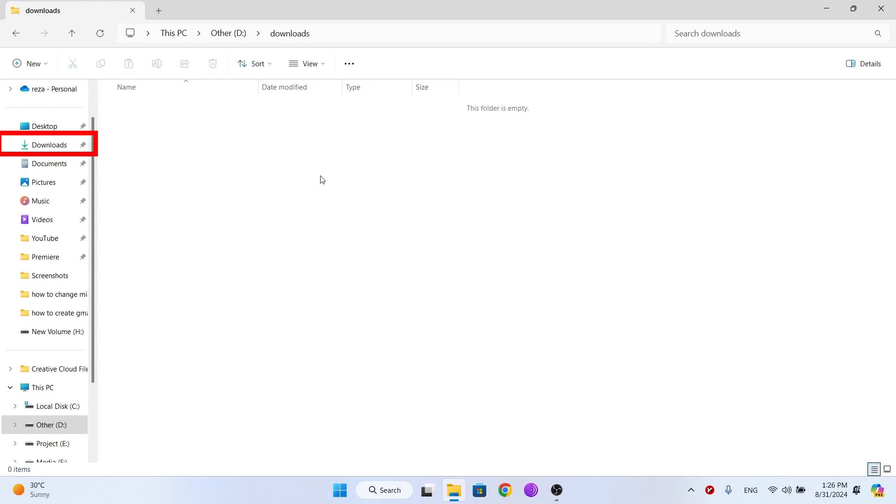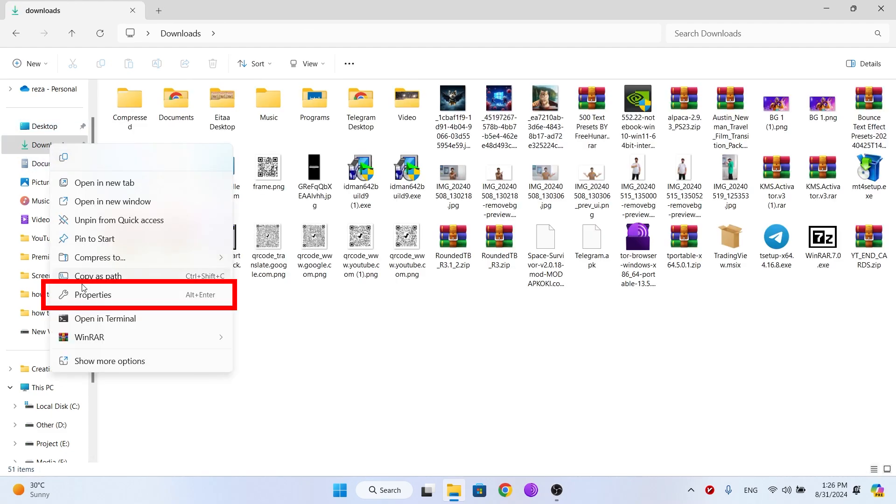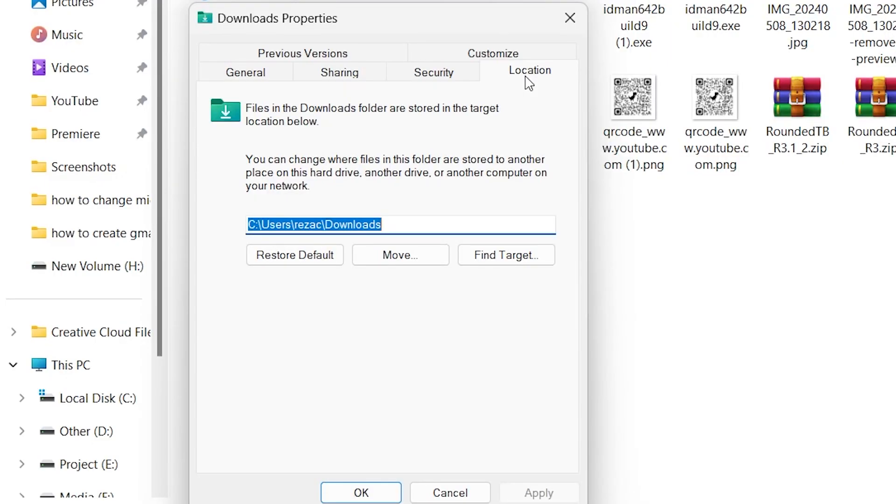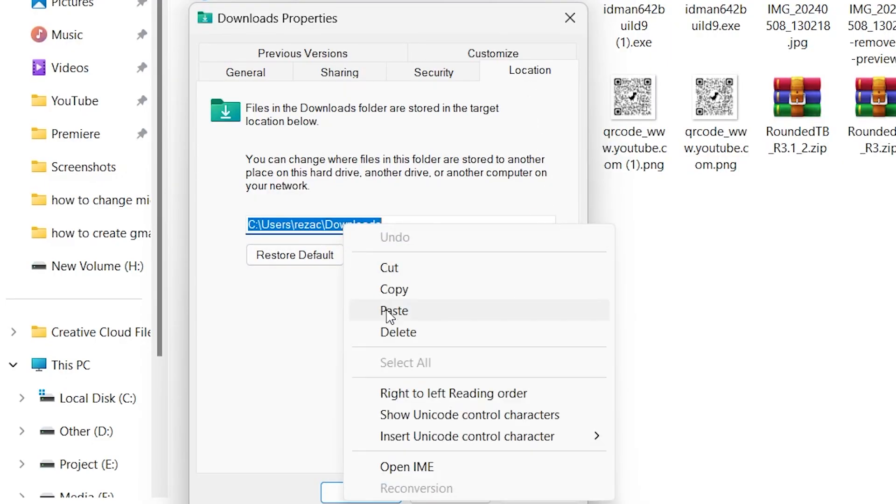Now right click on the default downloads folder, click Properties, go to the Location tab, right click on the default path and click Paste.